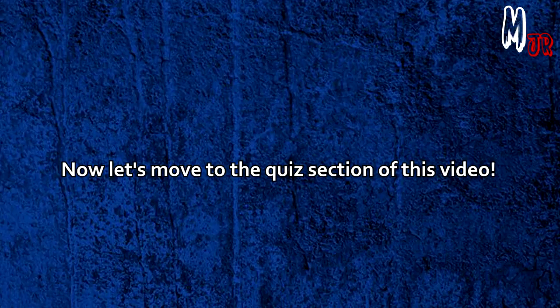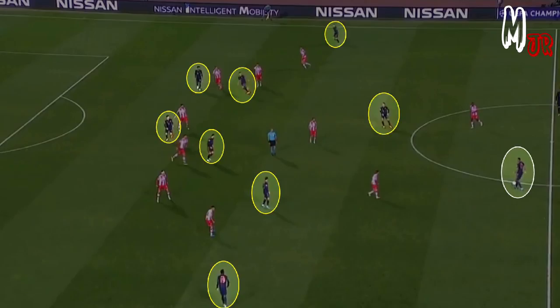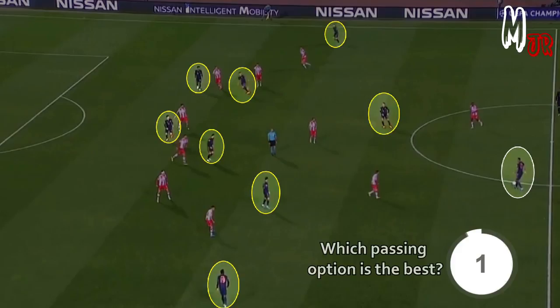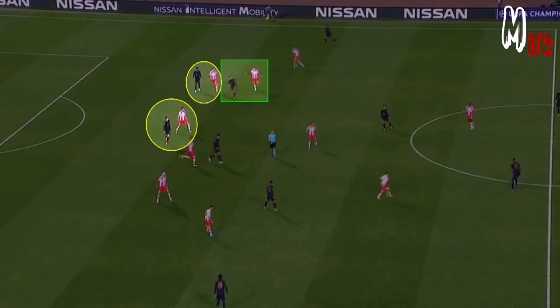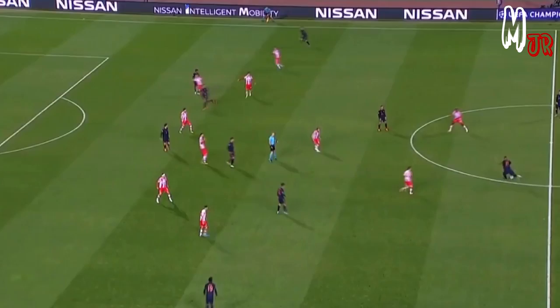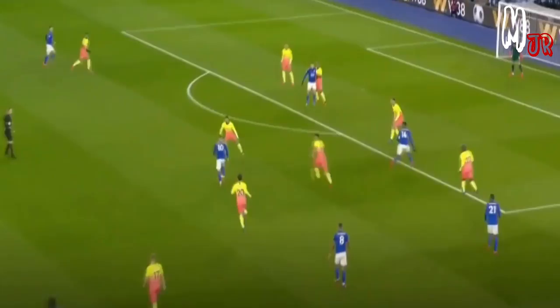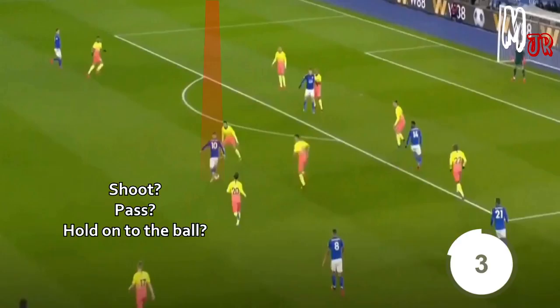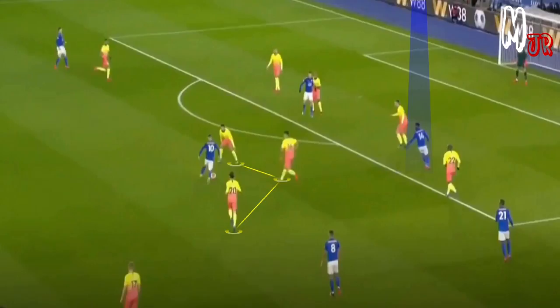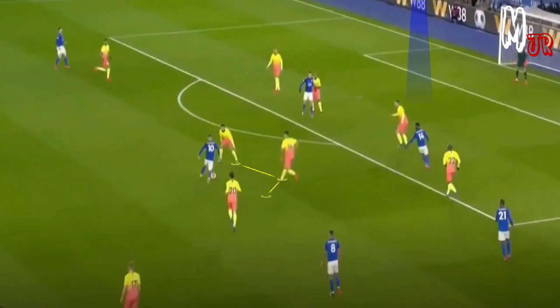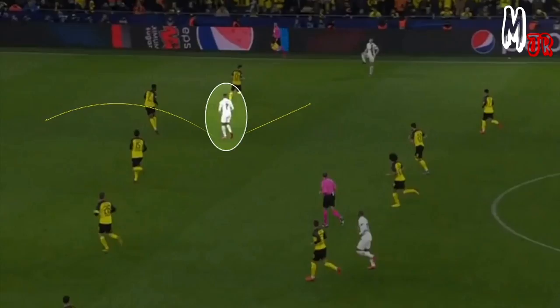Now let's move to the quiz section. Here Boateng has all these passing options — which one is the best? You can see that both center backs are busy marking players while one player is making a run between them. Notice how his marker is asking for help as he is quite far from him. If you are in Madison's position, shall you shoot, pass, or hold on to the ball? As you can see, three players are marking him, so they will probably block the shot or intercept the ball if you keep it — Itacho is providing a very good passing option in the space between the fullback and the center back.